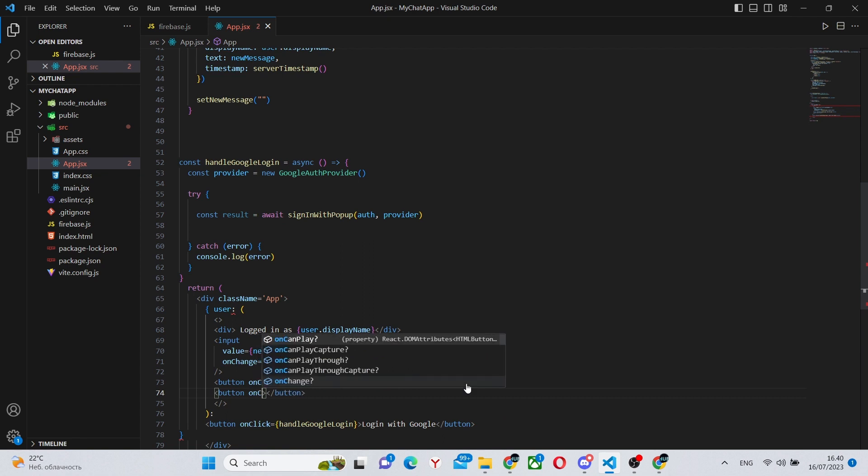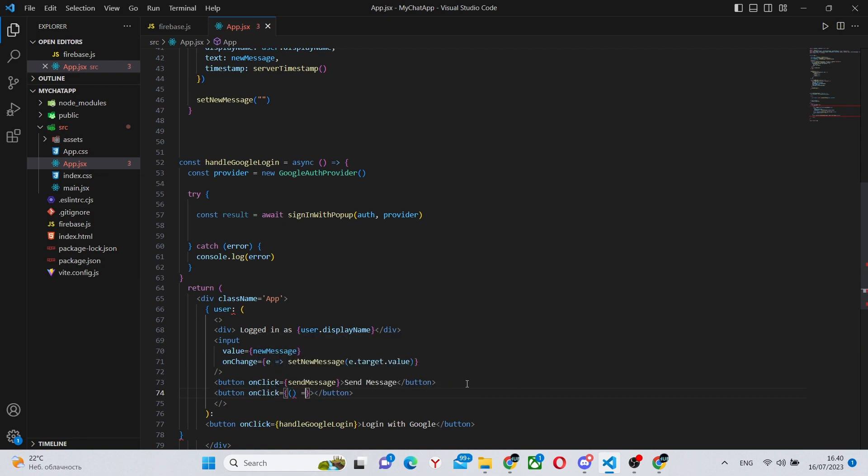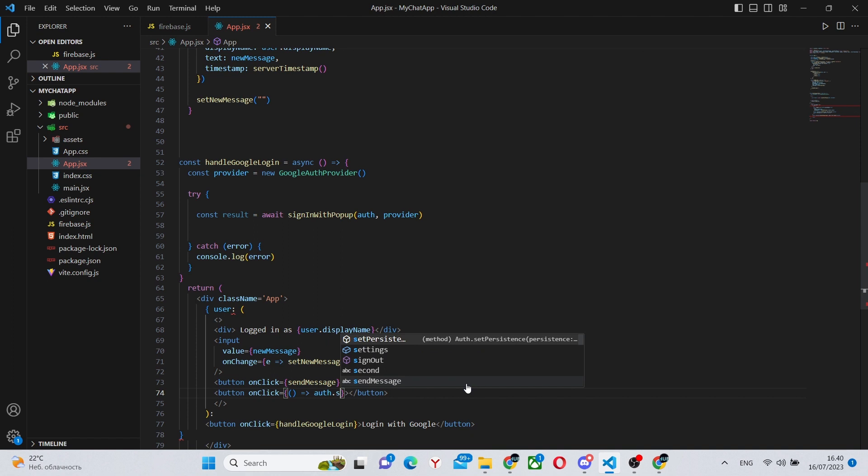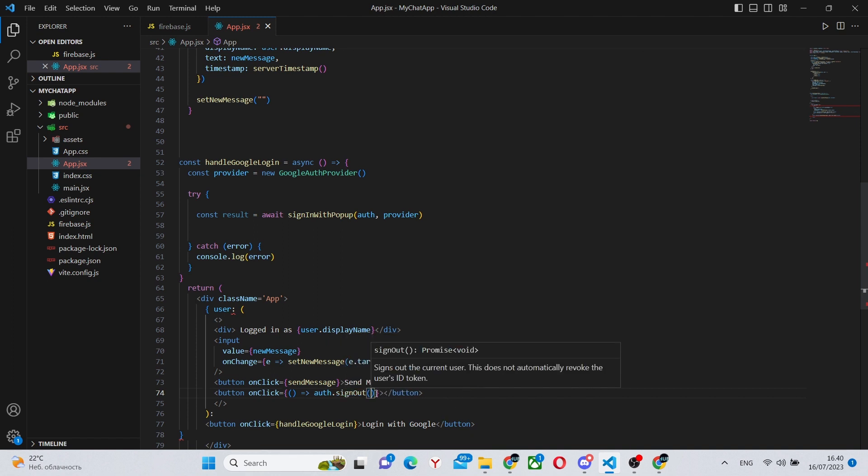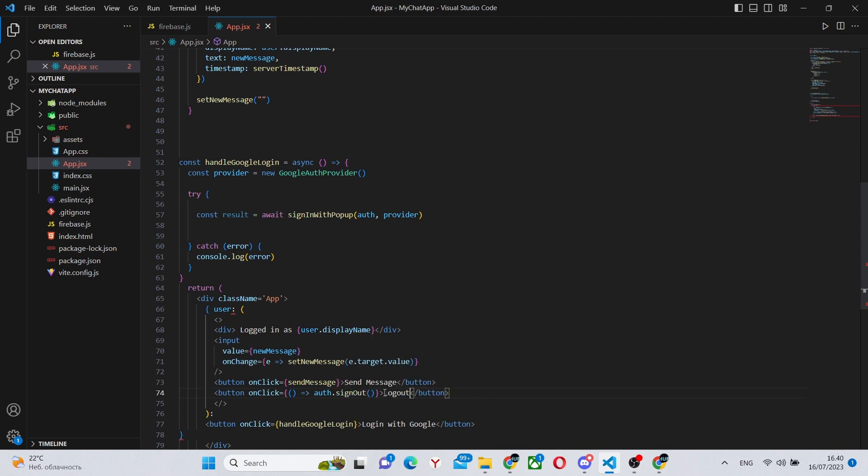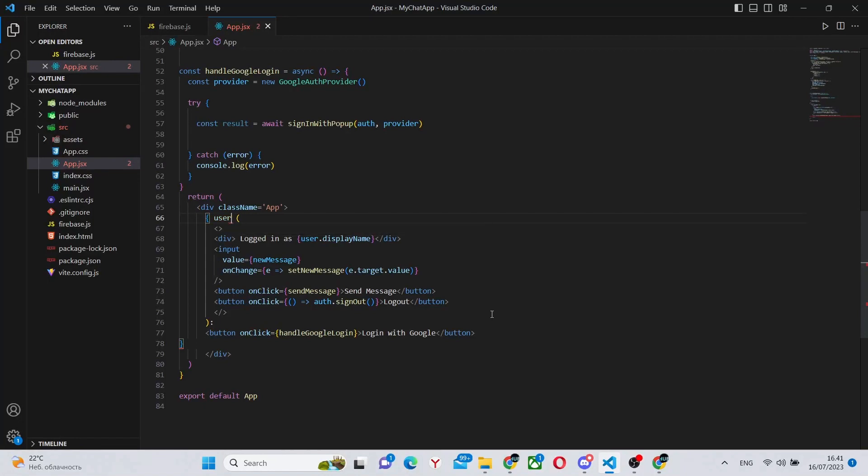Next button we'll have is the logout button. So we don't even need a separate function for this. We can simply say auth.signOut. And add some text, so logout. This part is done.